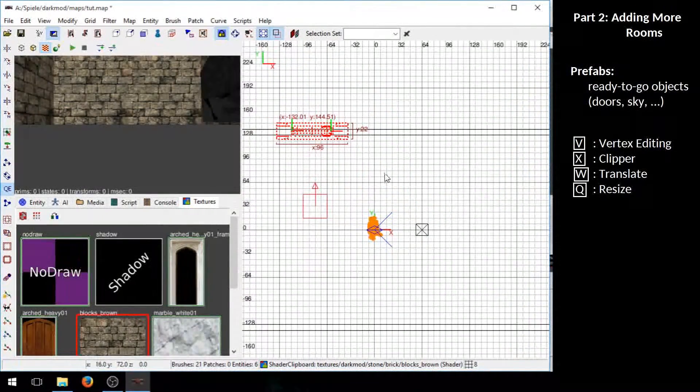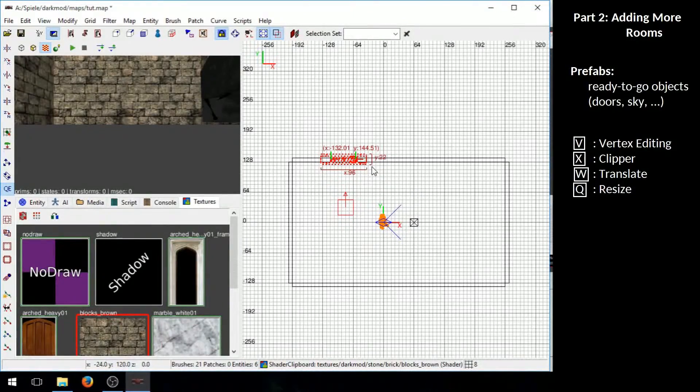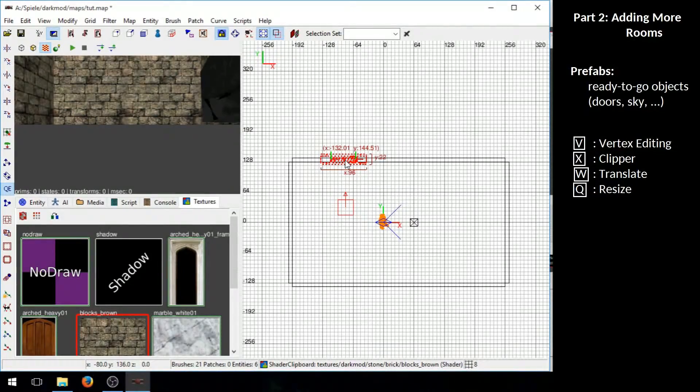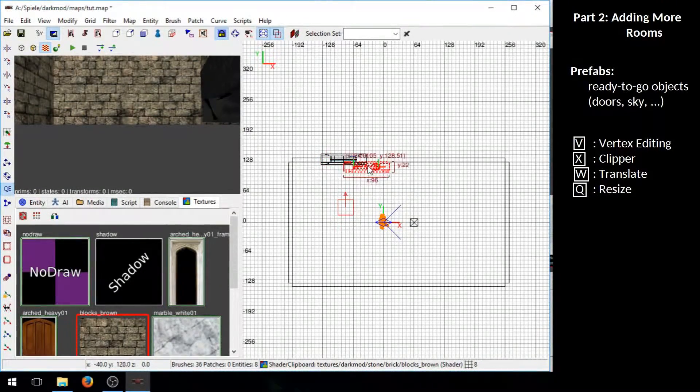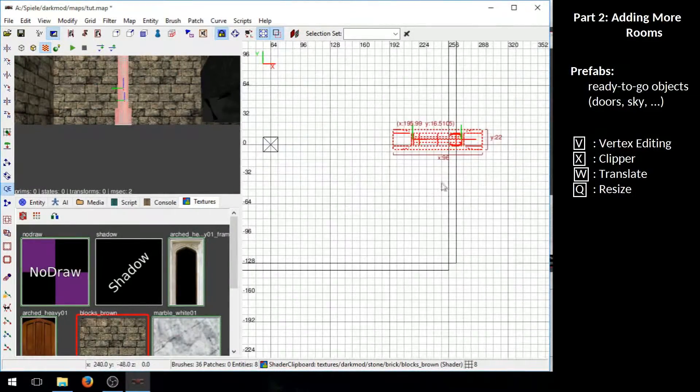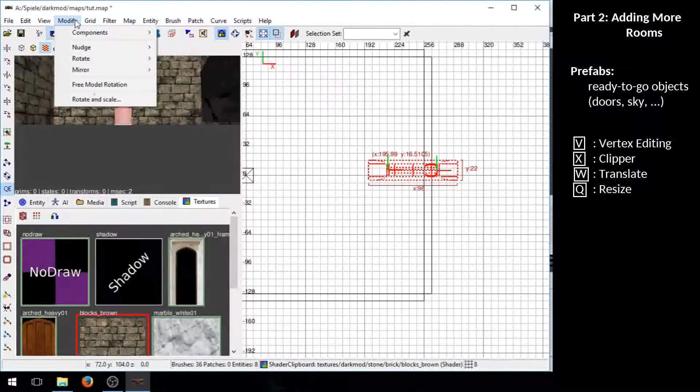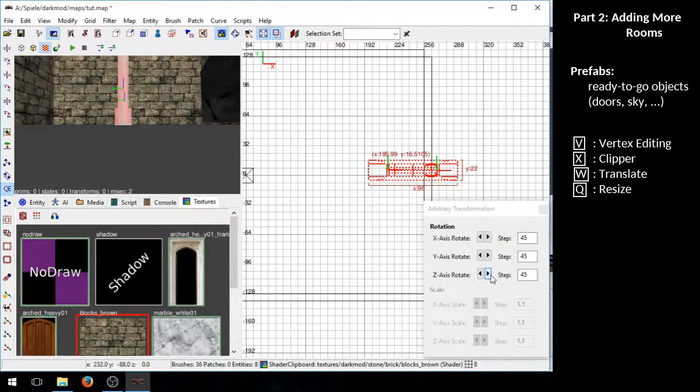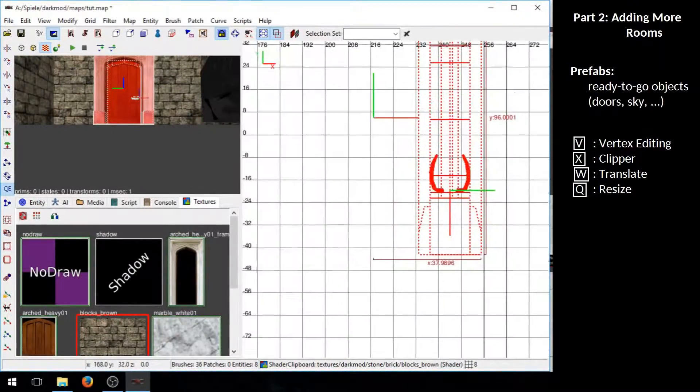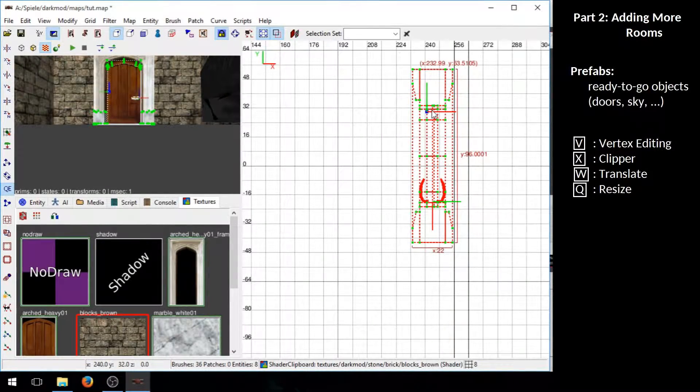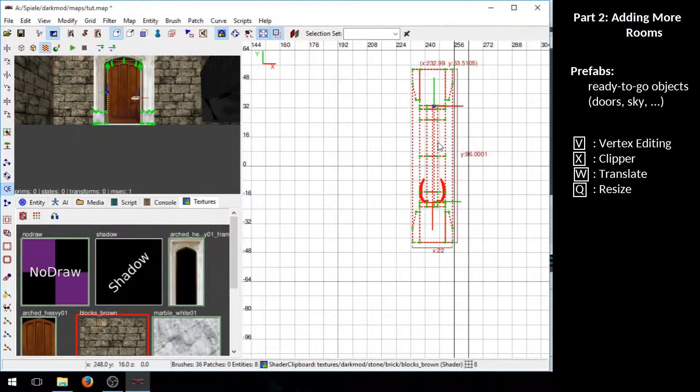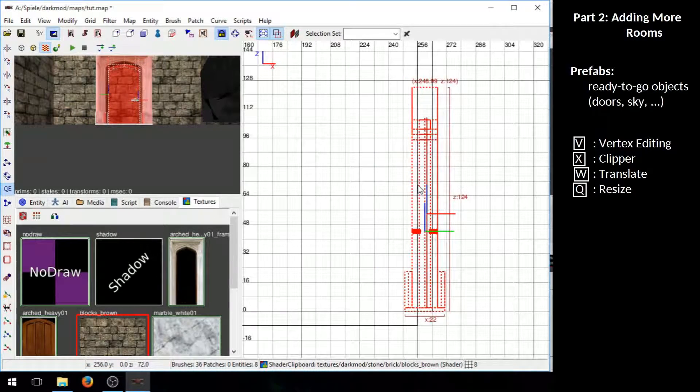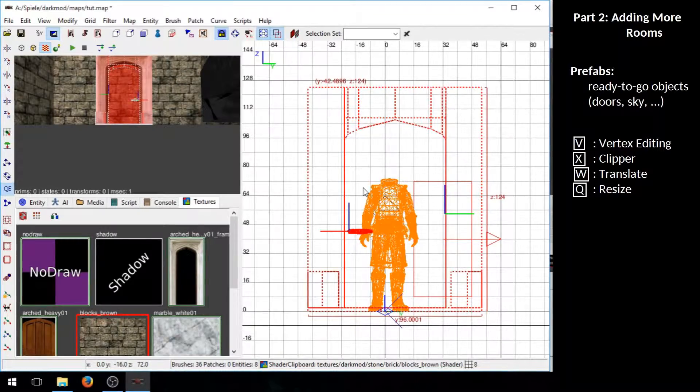Now we can just copy this door and make another one over there. For example, for copying objects you need to press space and just drag it. And again rotate it using the rotate scale window. So press V to change the position of this vertex here. And then leave the vertex editing mode and position this door correctly.